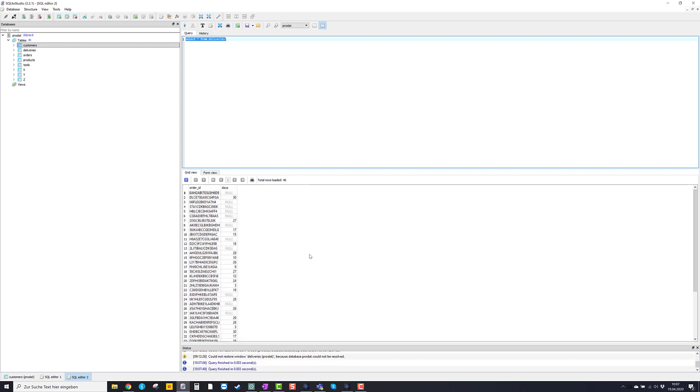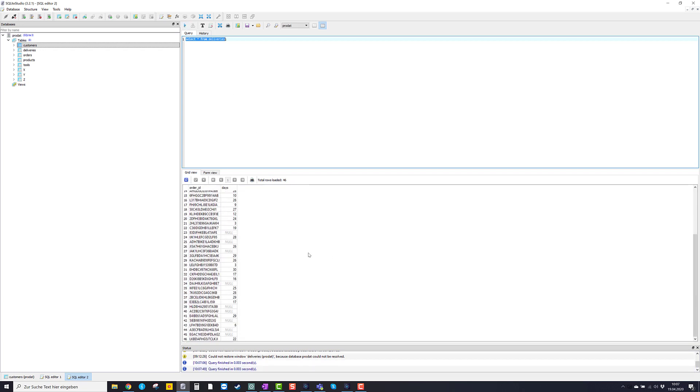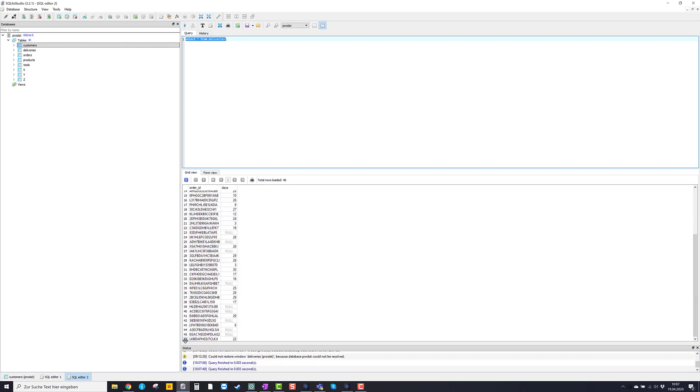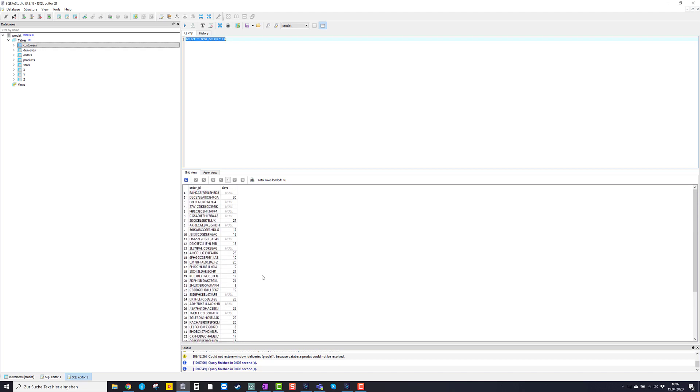There you see we have 46 entries, 46 data sets and two columns: order ID and days.